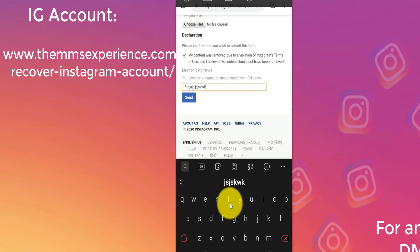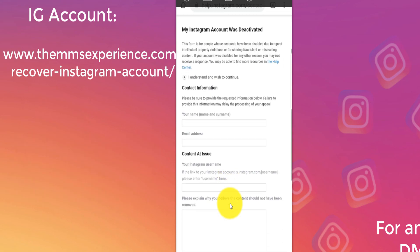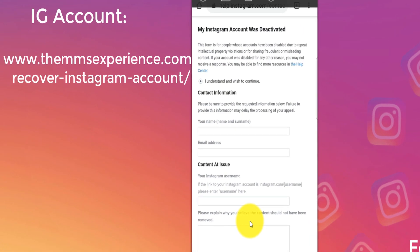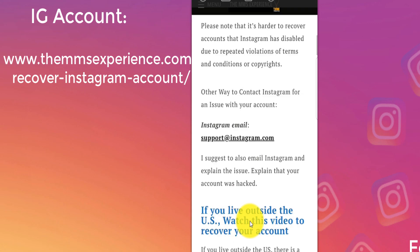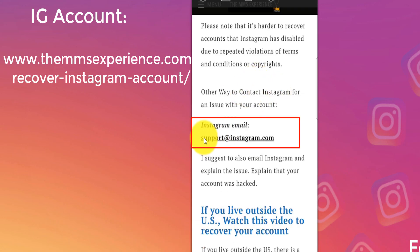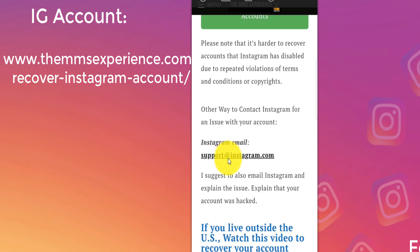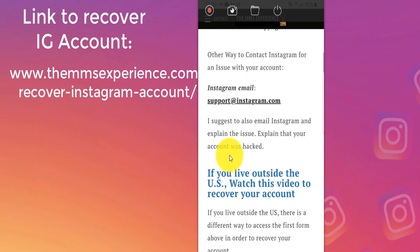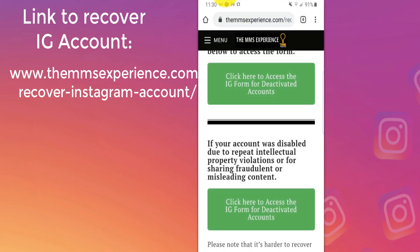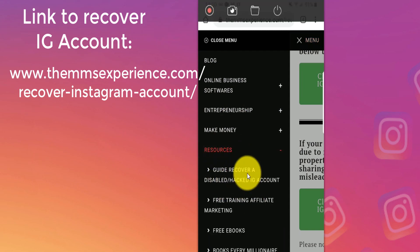You do that multiple times — this is very important. Don't do it one time and think that's it. Instagram has more than a billion users, so if you only submit once and they receive 10 million of these per month, your request will go to the bottom. Keep sending these requests every single day, multiple times a day. Another way to contact Instagram is to send them an email at support@instagram.com. It's less likely you'll get an answer, but it's still their support email. Keep emailing using the same form — I'll put exactly what you can send them in this guide on MMSExperience.com under menu, resources, guide to recover a disabled or hacked Instagram account.